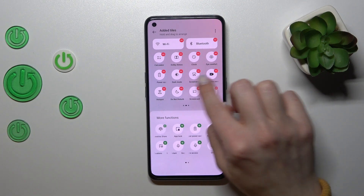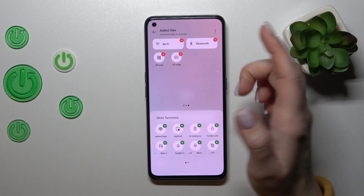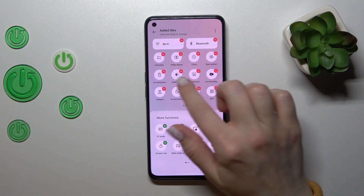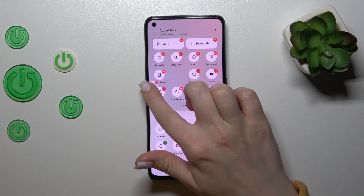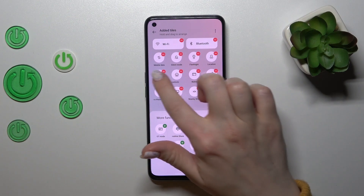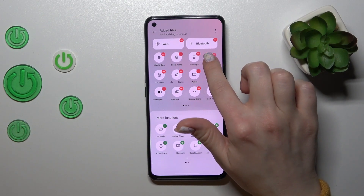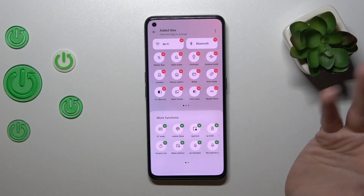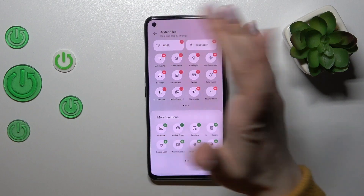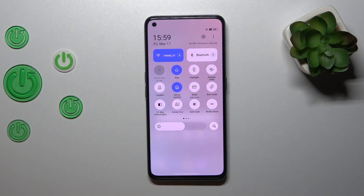To remove some of these options, we should click on the red minuses. To change the positions of the icons, we should hold the icon and drag it.